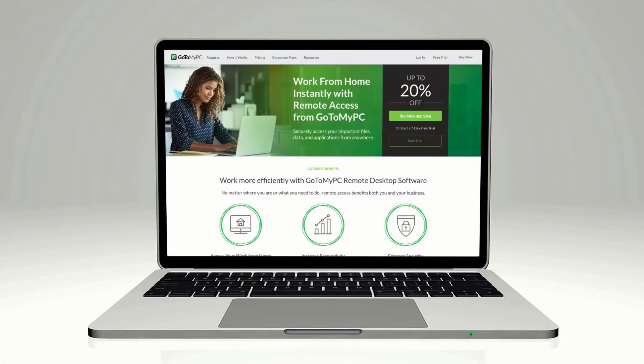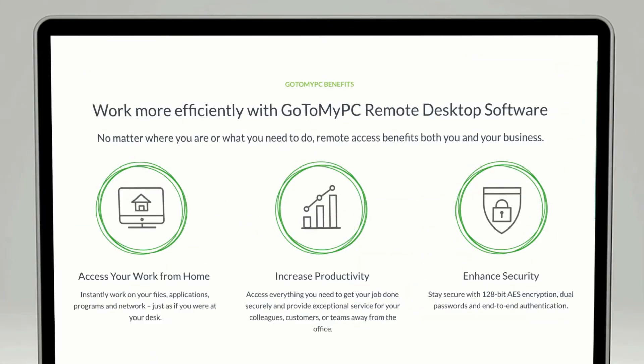GoToMyPC is a fast, easy, and secure remote access solution enabling professionals to instantly access their work computers from anywhere. Remote into your office Mac or PC within seconds and instantly access all of your files, programs, and applications to stay fully connected and productive, even when you're away from the office.